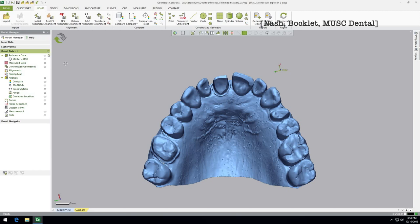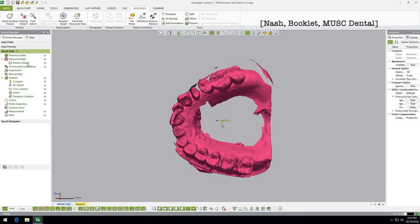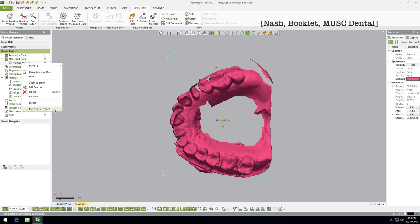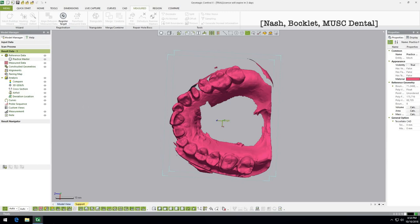Now we're going to import our measured data. We're going back to the pink model and exiting out of the deletion mode. You're going to tell the software that one model — and only one model — is going to be your reference. They always get imported into the 'Measured' category, so over here in the pane you right-click and say 'Move to Reference.' Just know this is permanent — it can't be undone. Get your reference model as perfect as you want it before setting it as reference data.